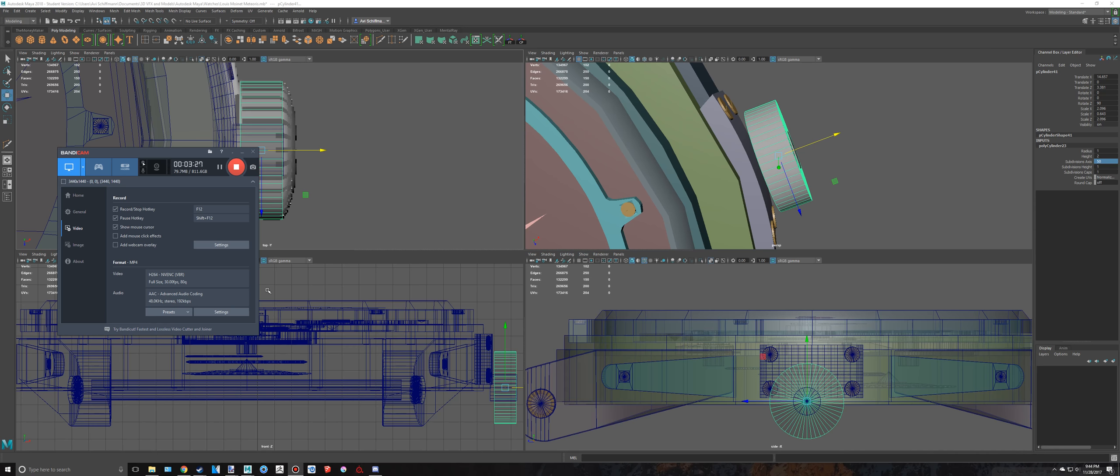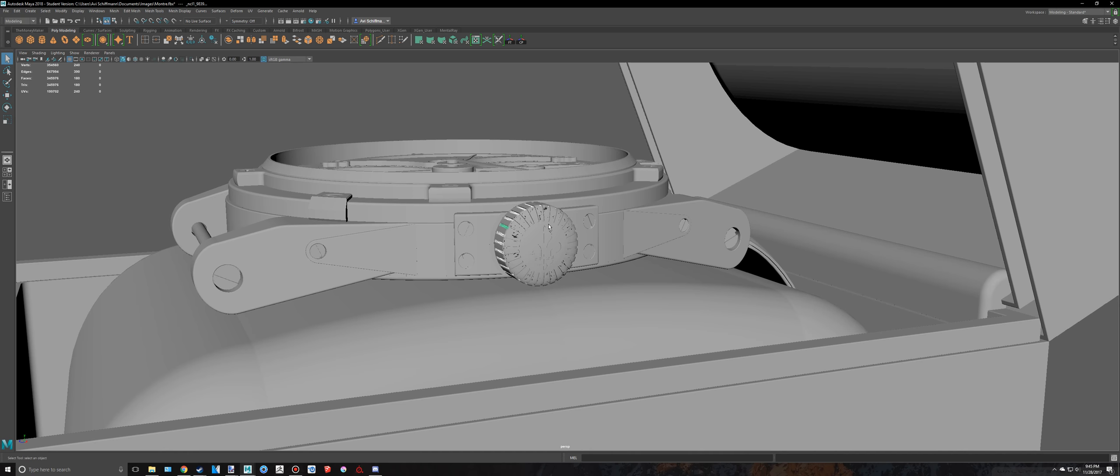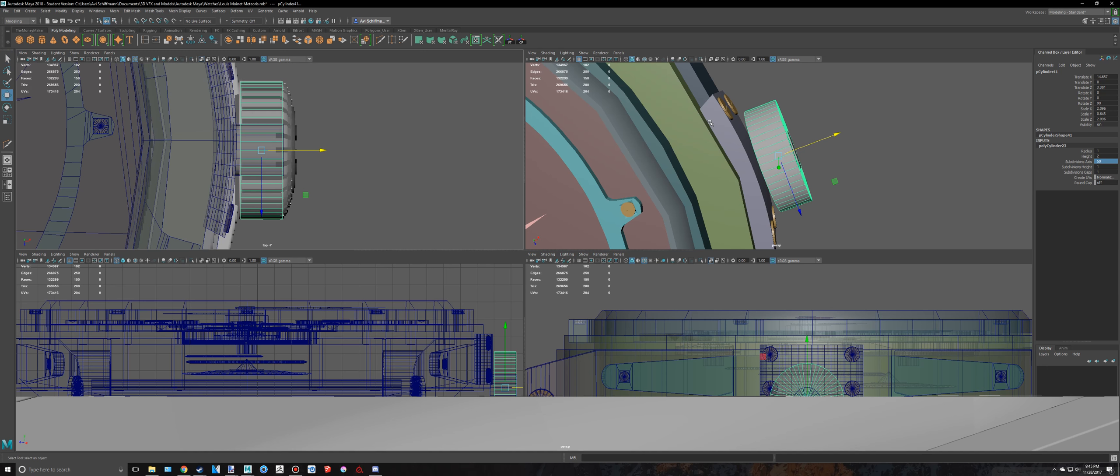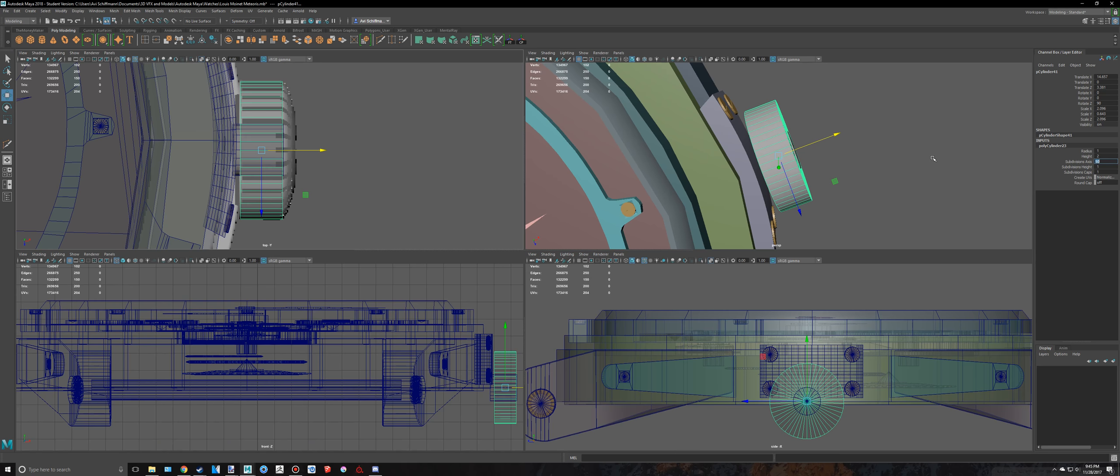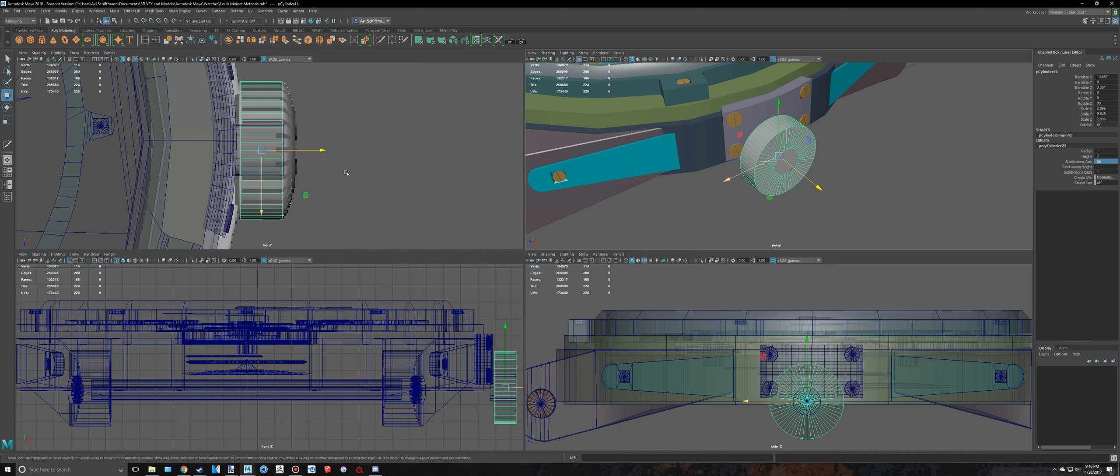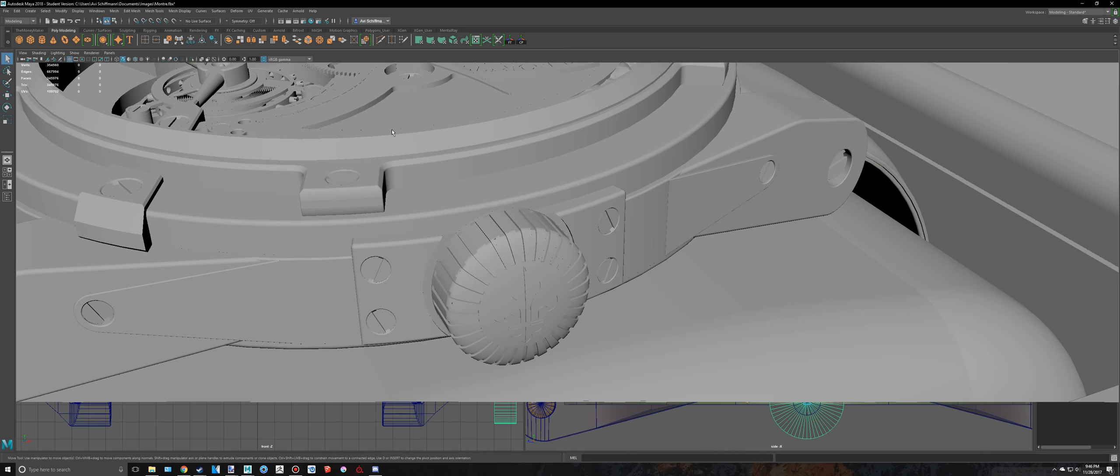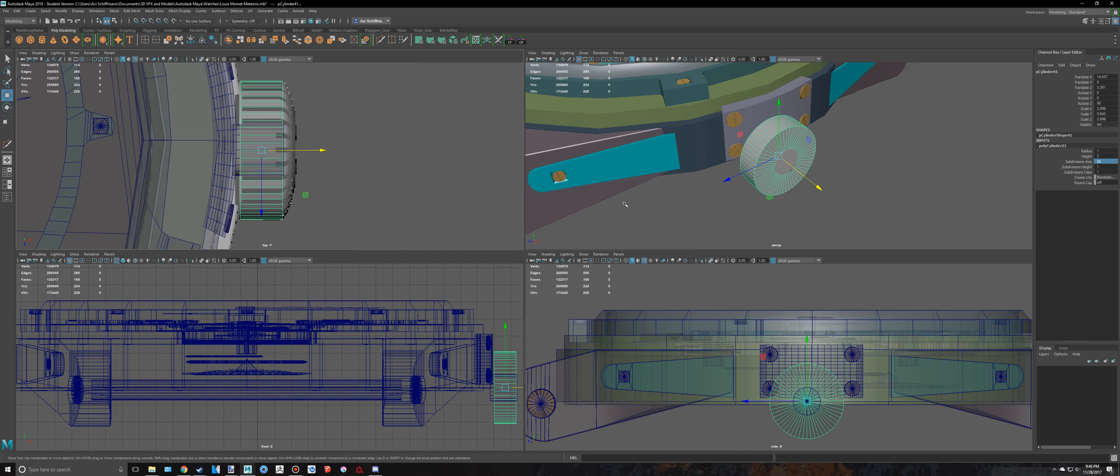Alright, so I actually counted each and every one of them. I found that there are 20 of those, and times 2, that means we need 56 subdivisions. So let's go and type that in.